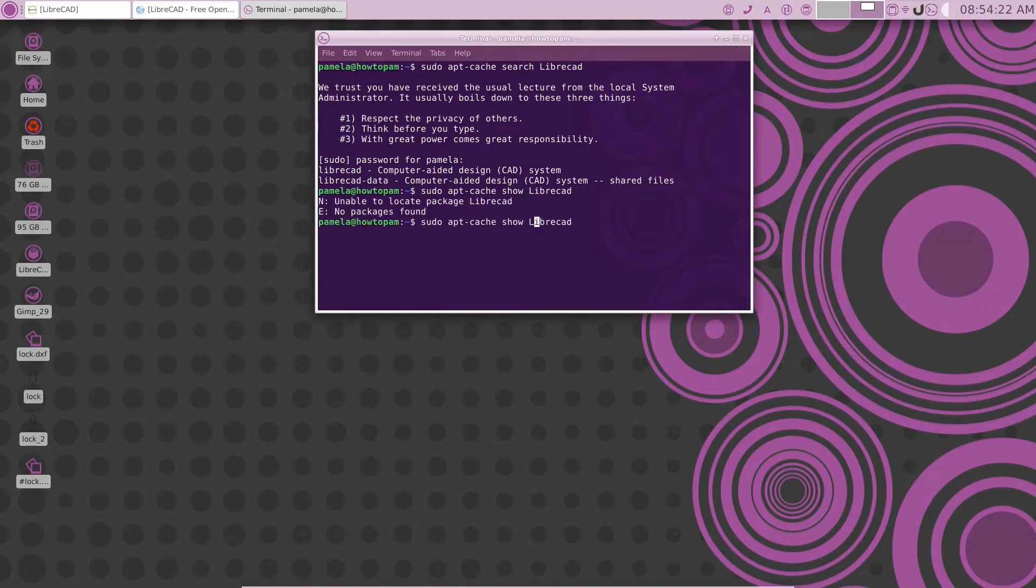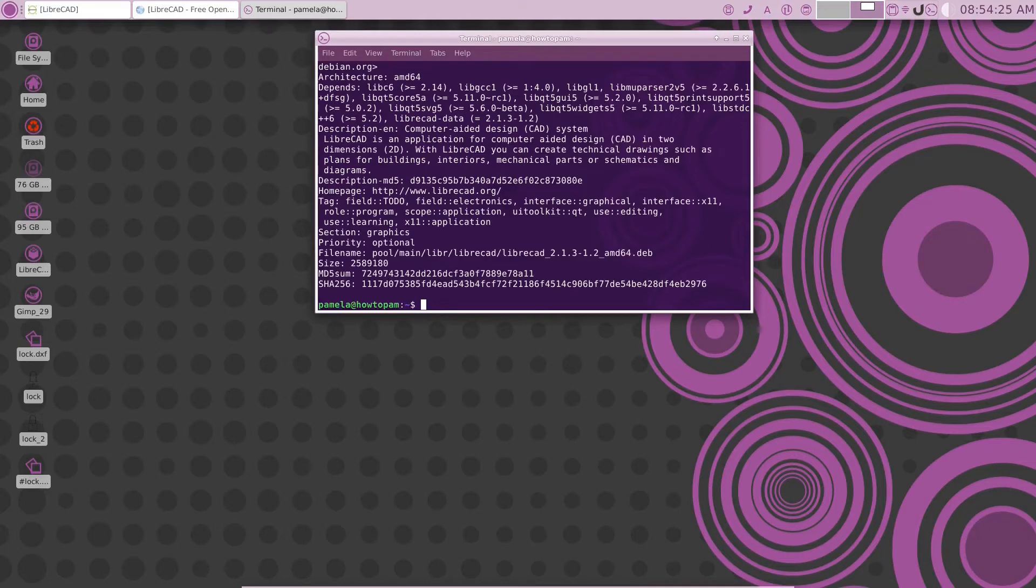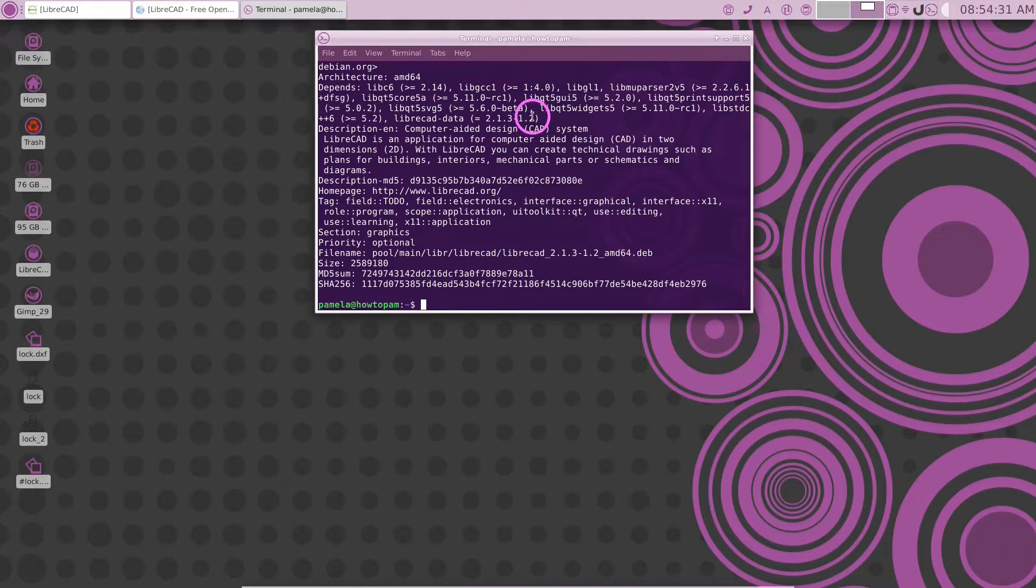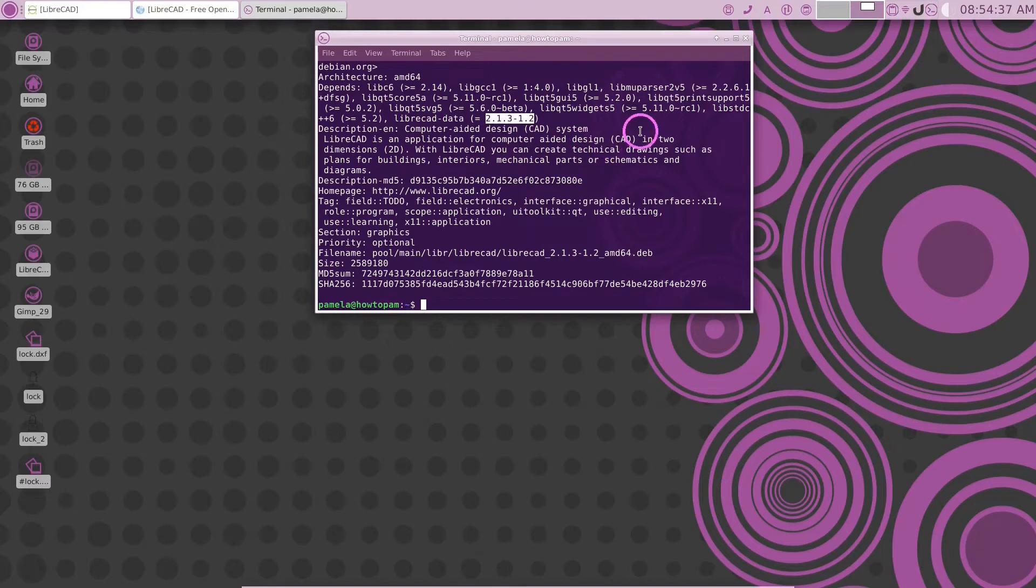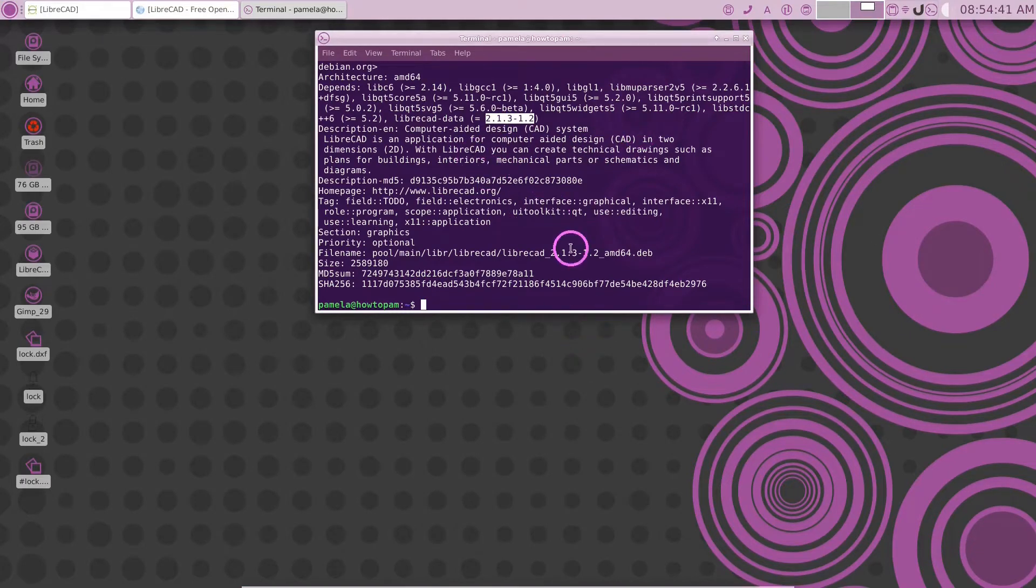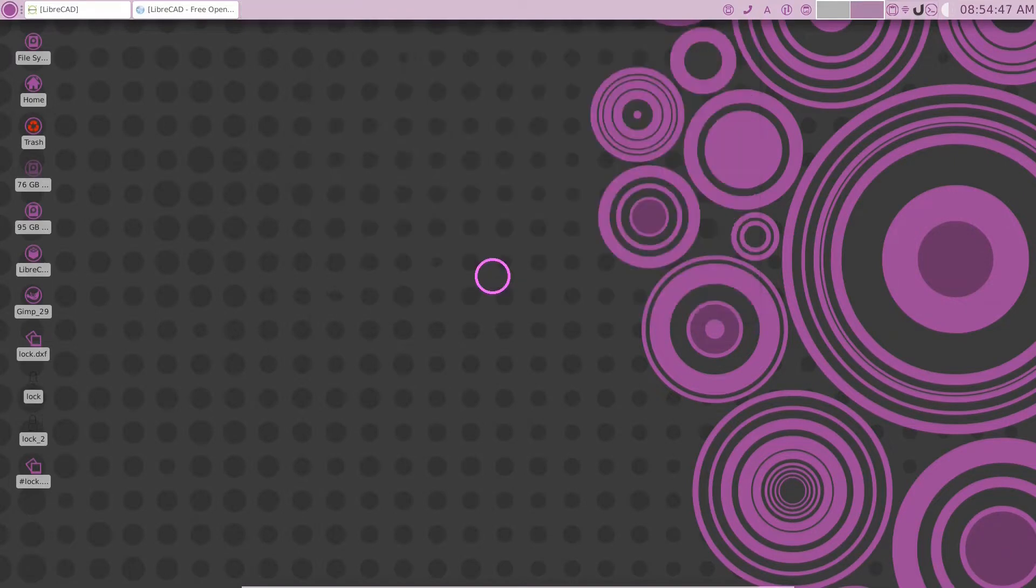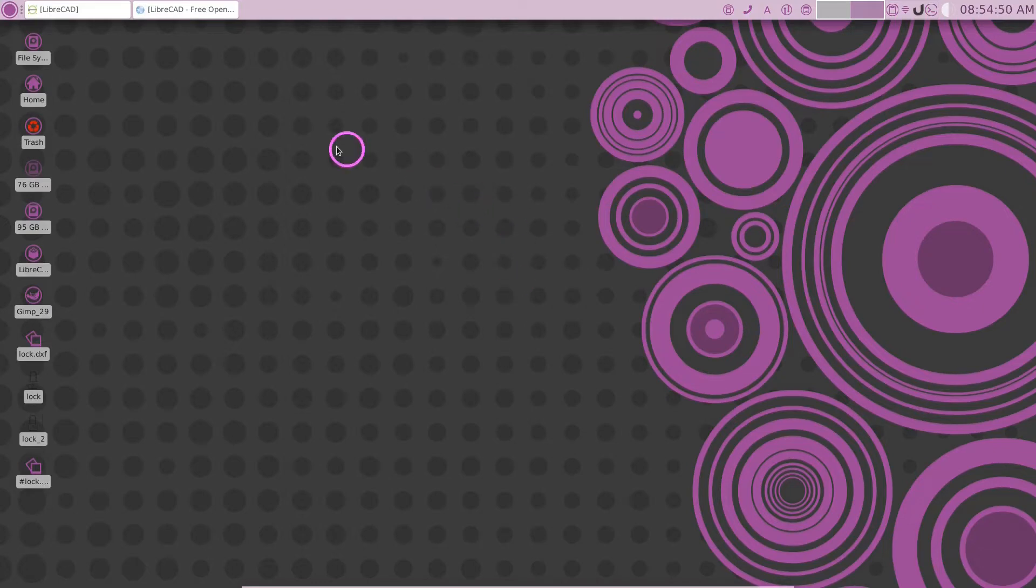about LibreCAD, there we go. So here we have the LibreCAD package and it's telling us that we have available 2.1.3.1.2 version. That is a few years old now. So let's put away the terminal window here and let's show you how to get the updated version.